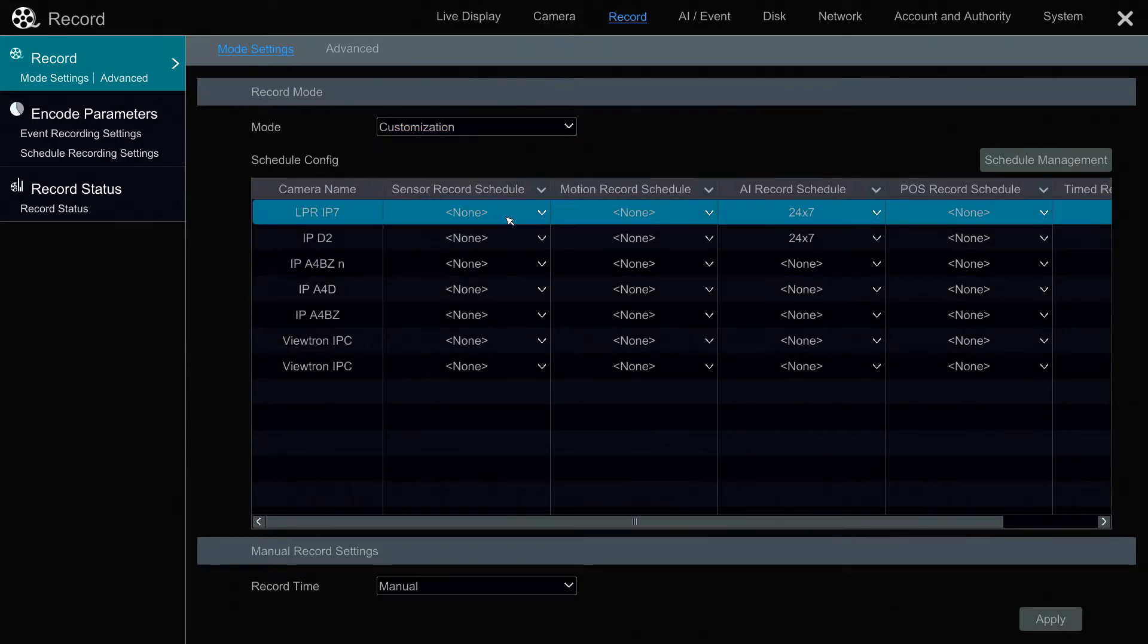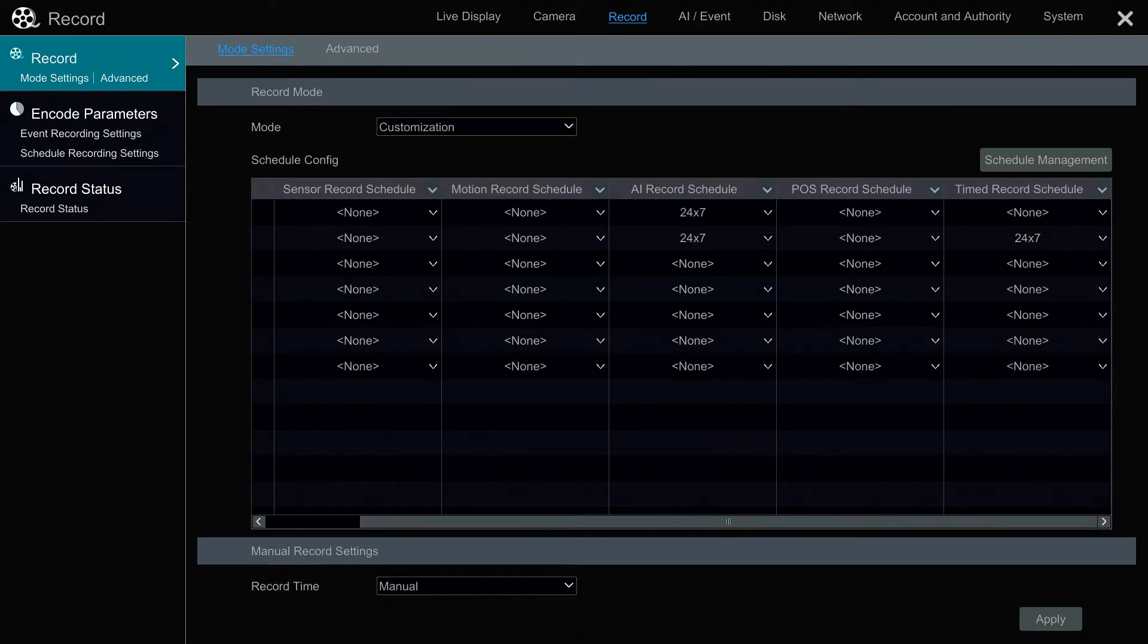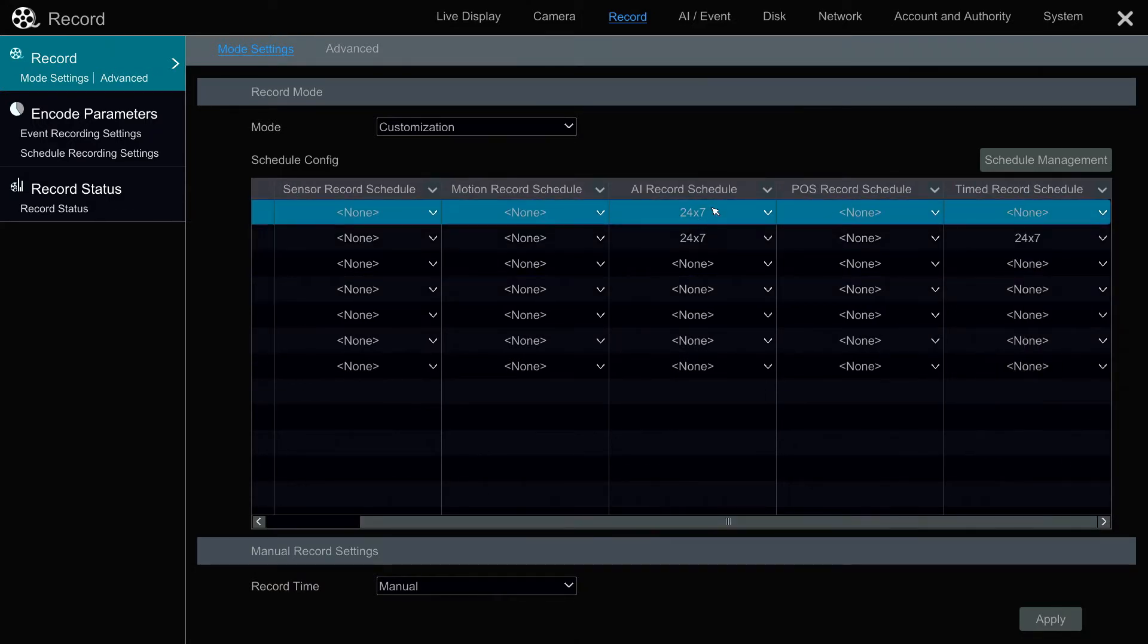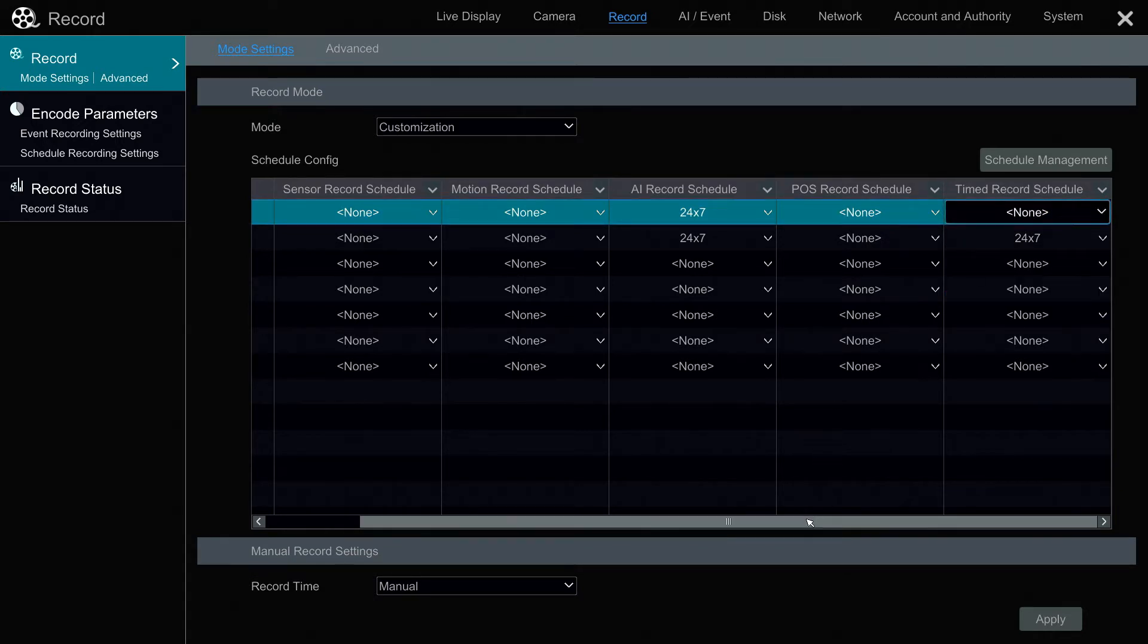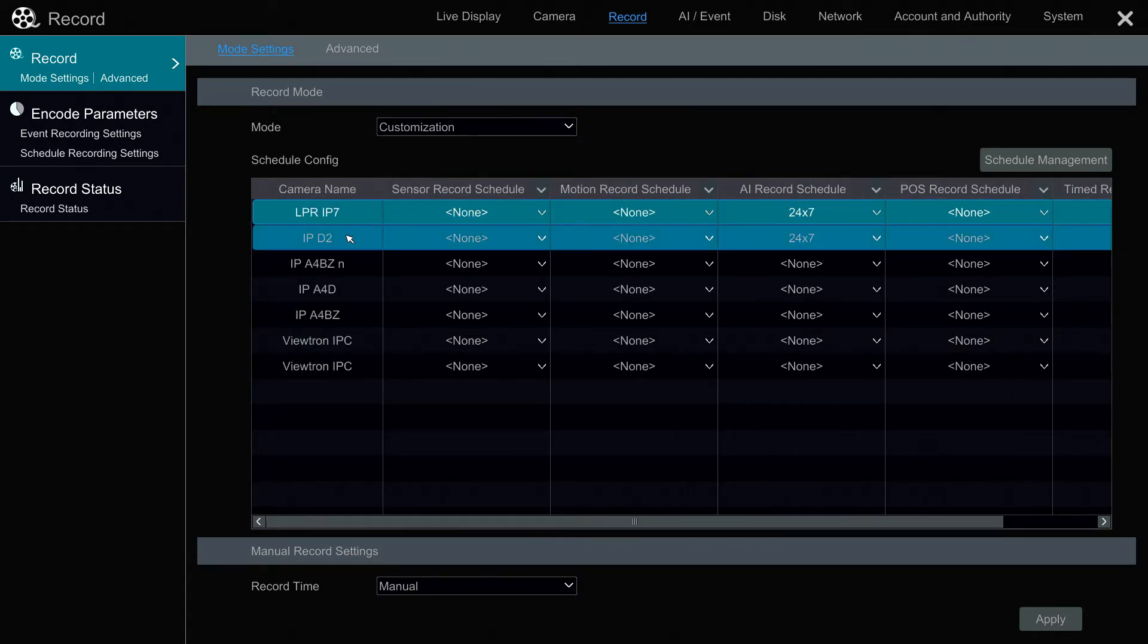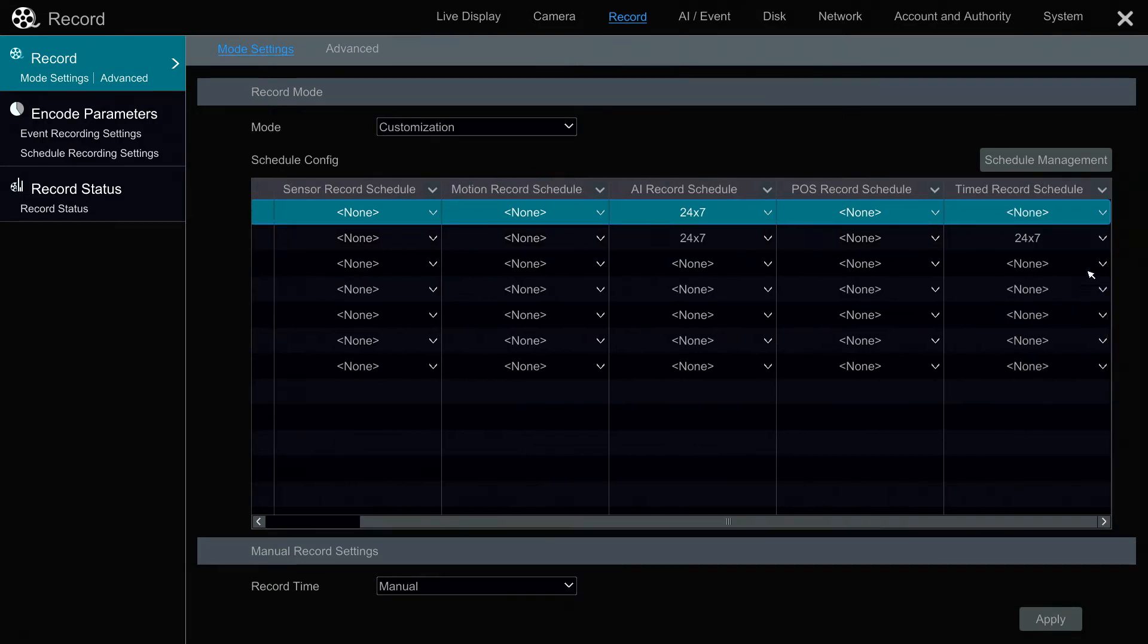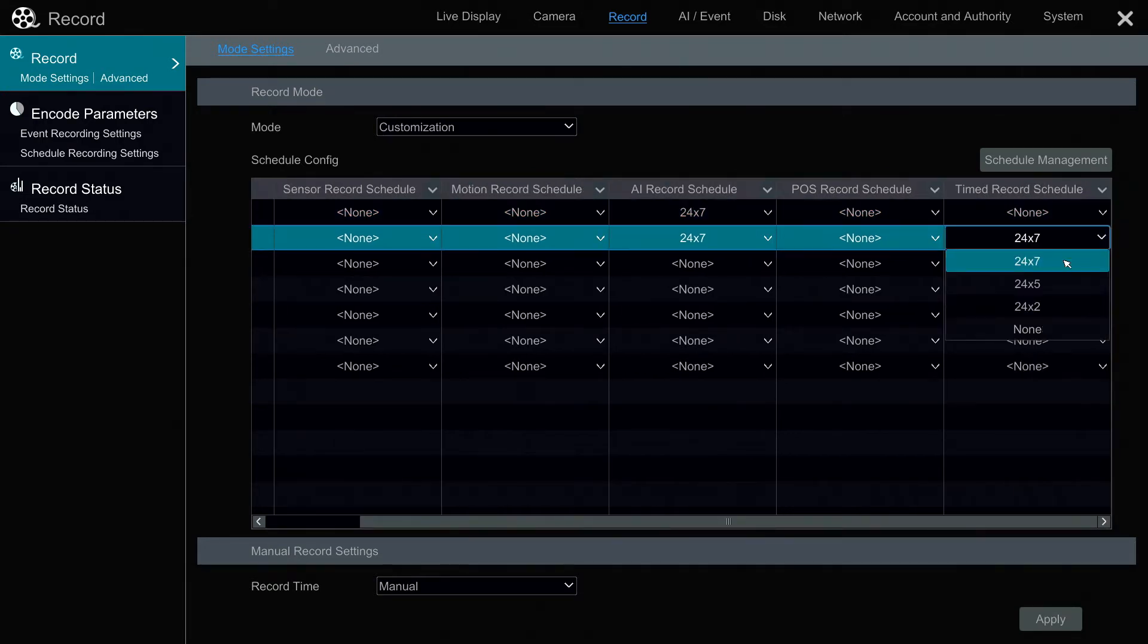For example, our license plate recognition camera, I might want that only to record on AI detection, so when a license plate is detected, but timed recording to be off. But this dome camera that we have in our office, I want that set up to be on a time schedule 24/7, for example, and AI, maybe.